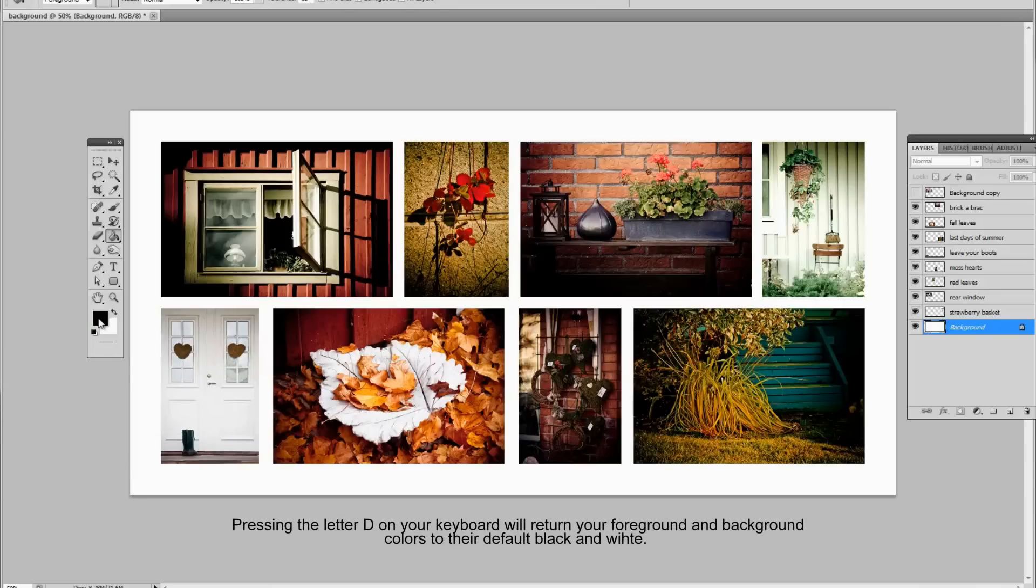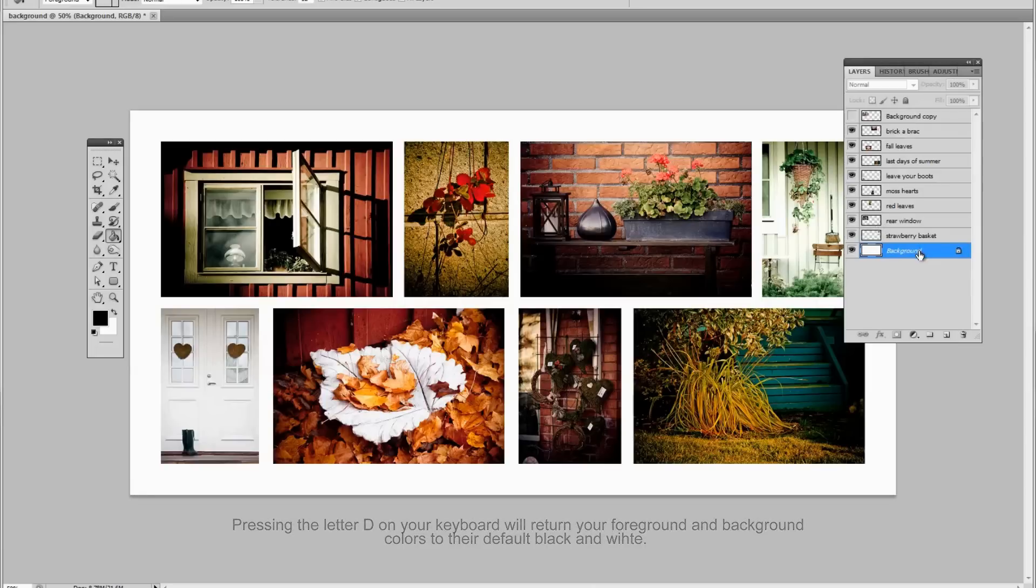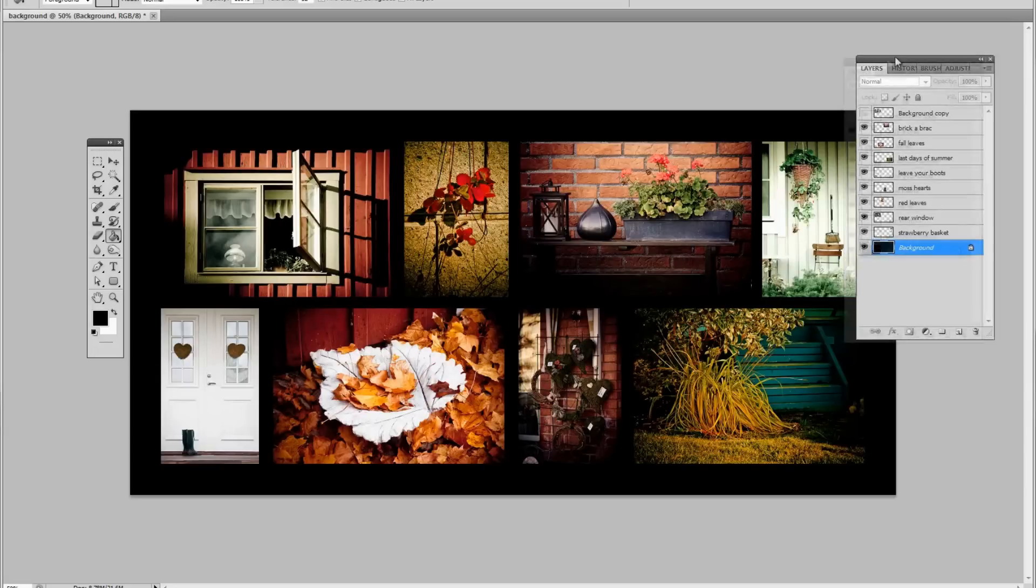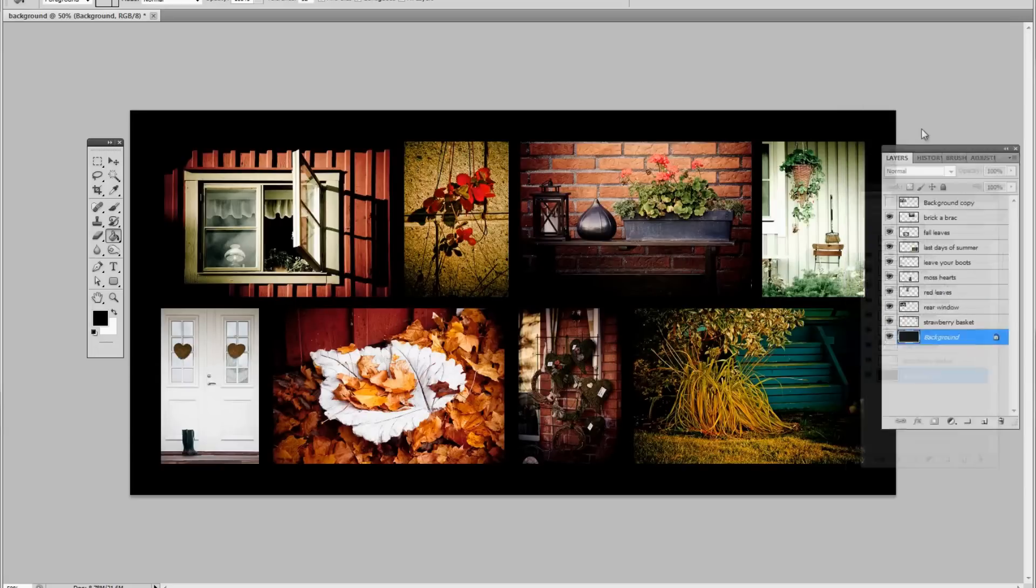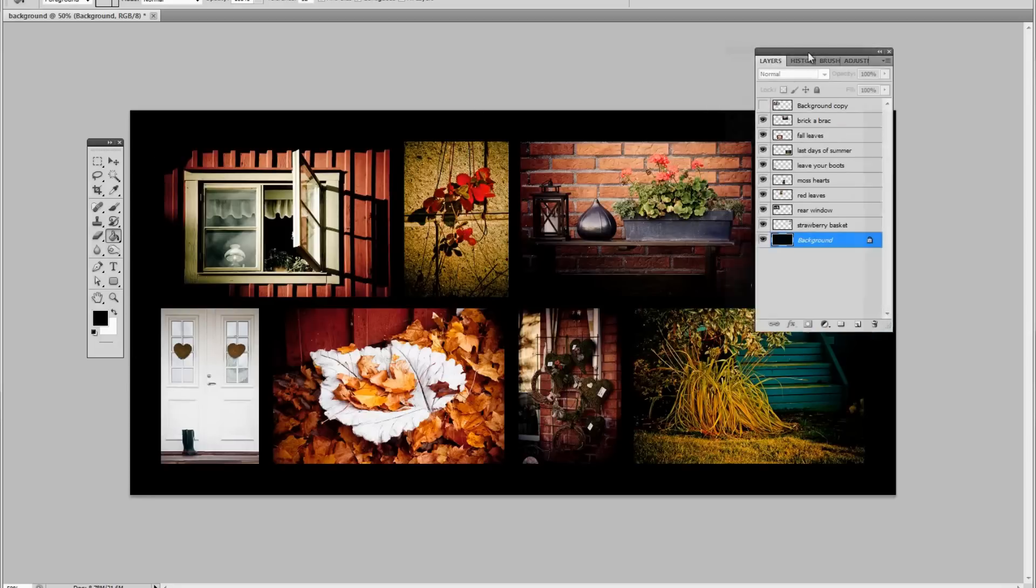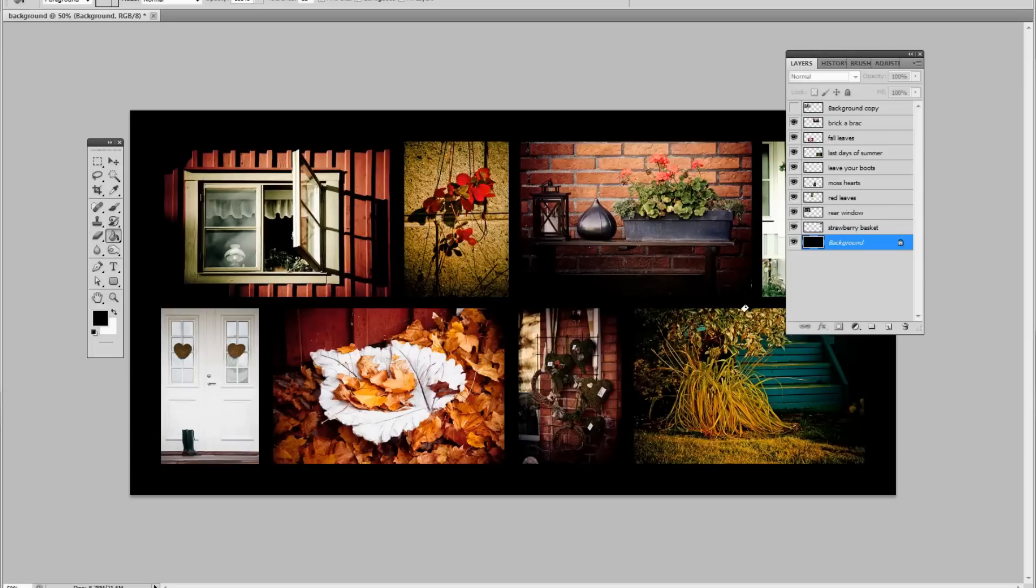For doing that, I'm going to go here to my background and then use my bucket tool and simply click. And it will bucket black all behind everything. Now that could be fine, except that you'll notice that areas of really dark black vignetting and shadows, that the corners sort of don't really show up and it's not as pretty as it could be. So what we're going to do is we're going to add a stroke.